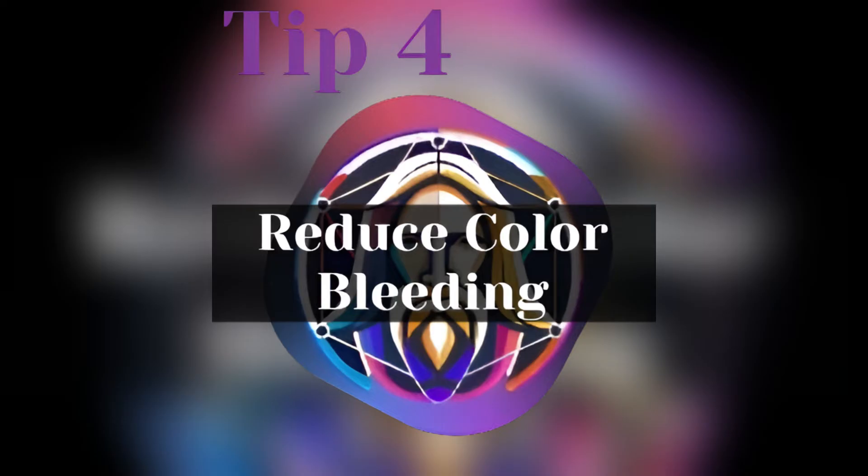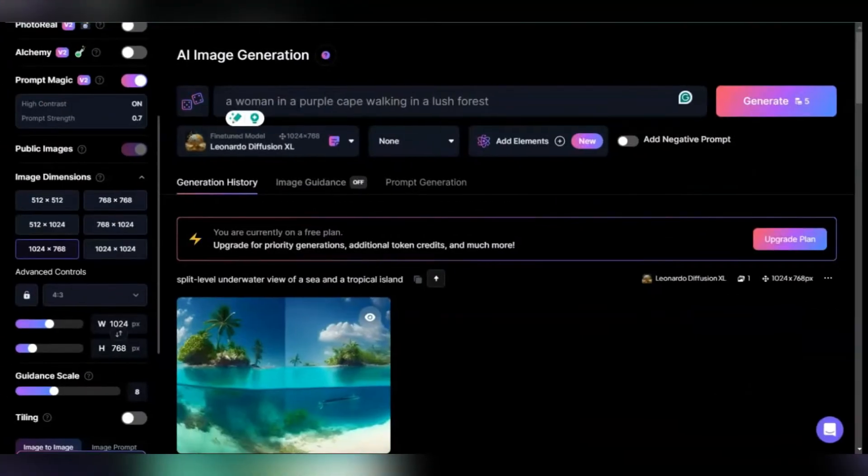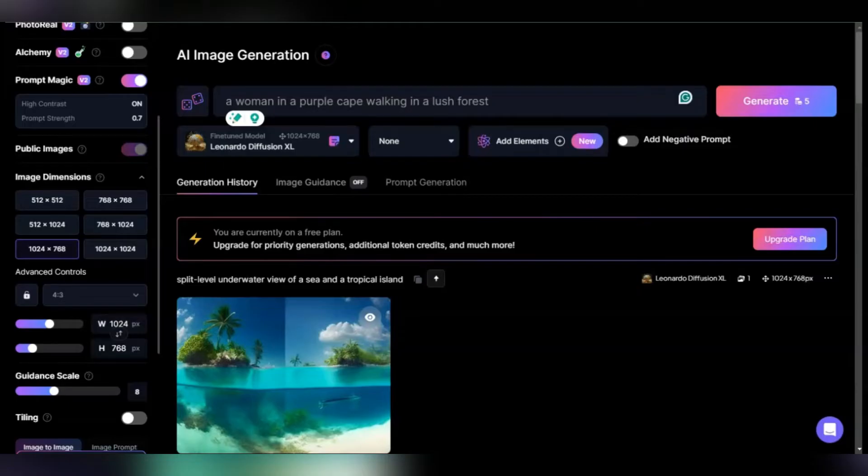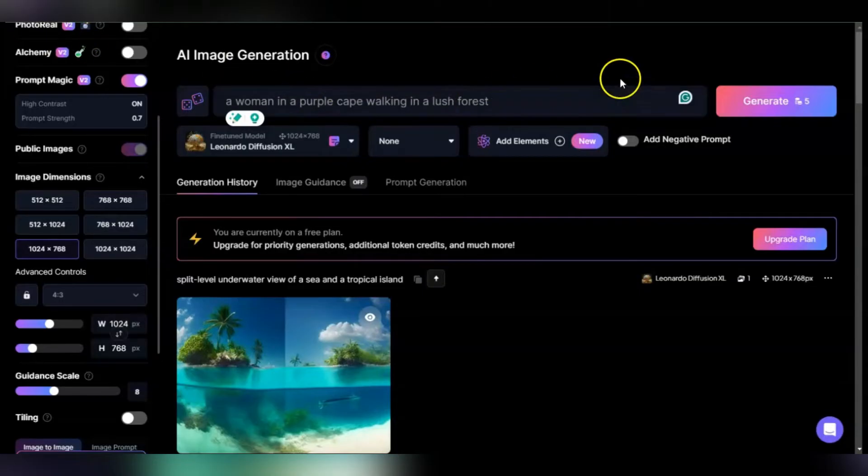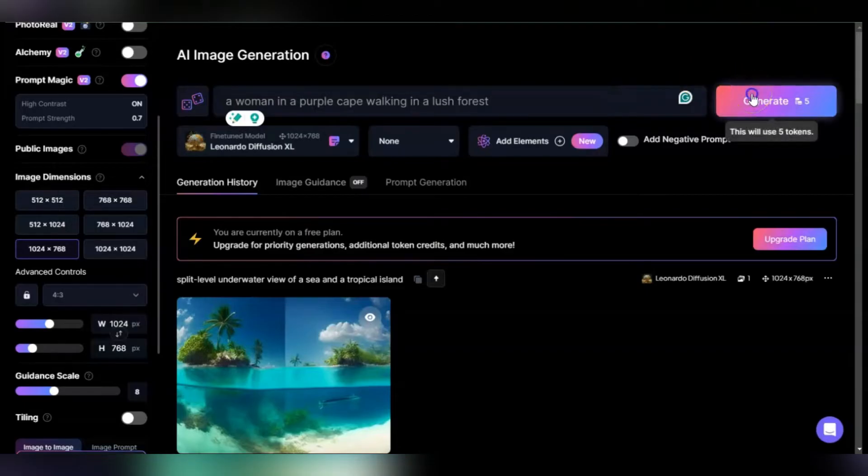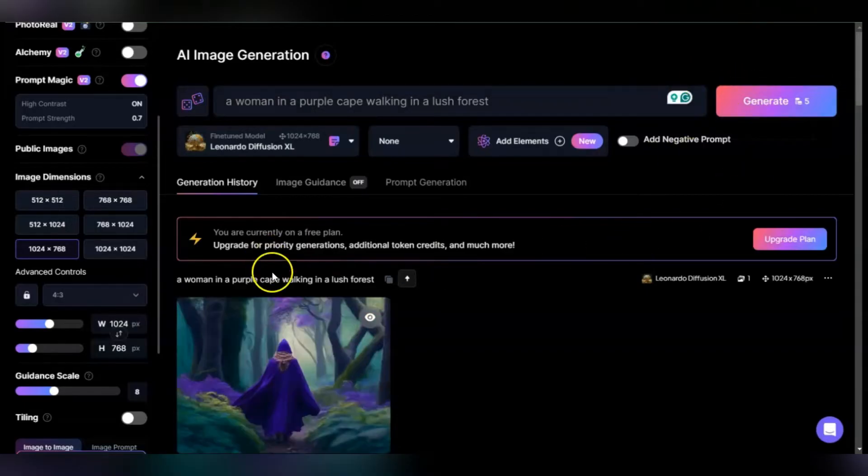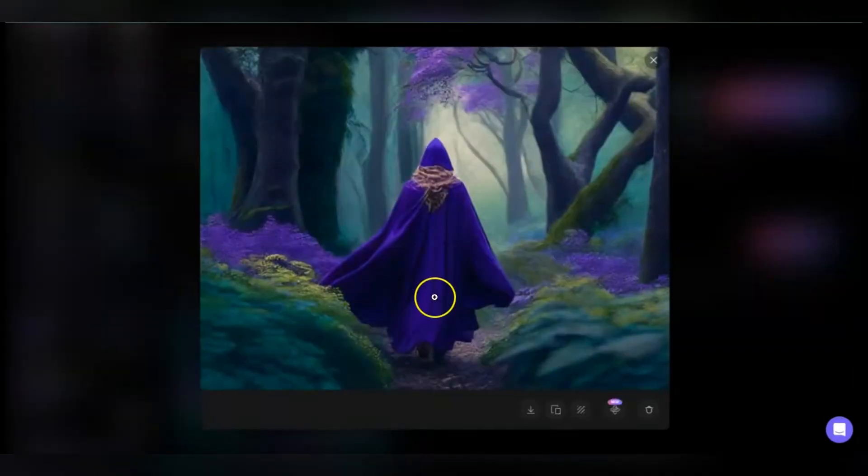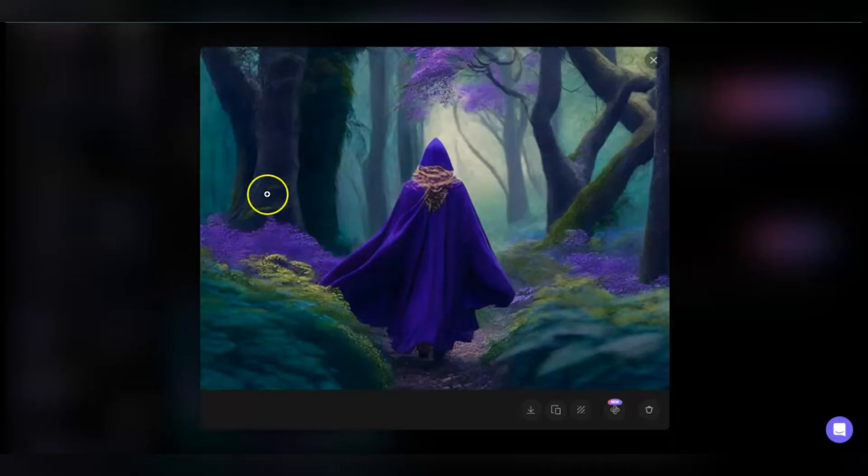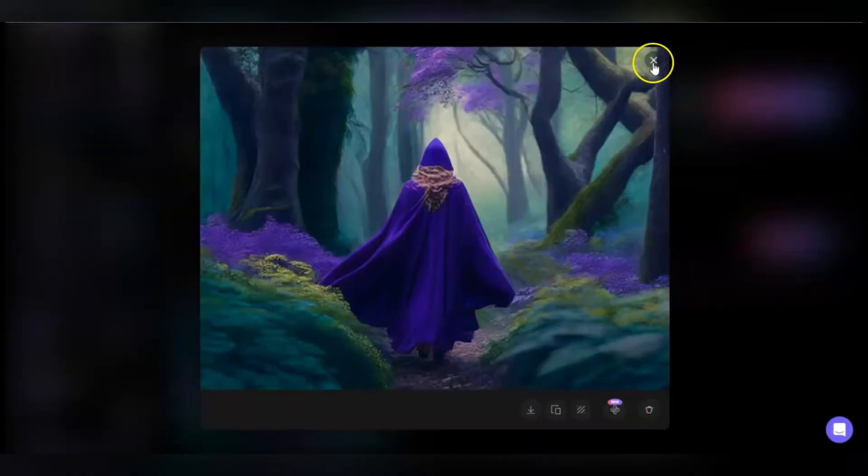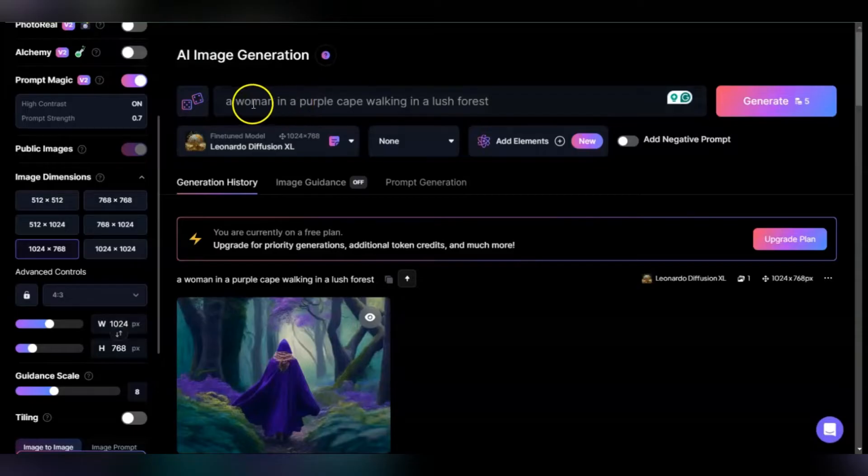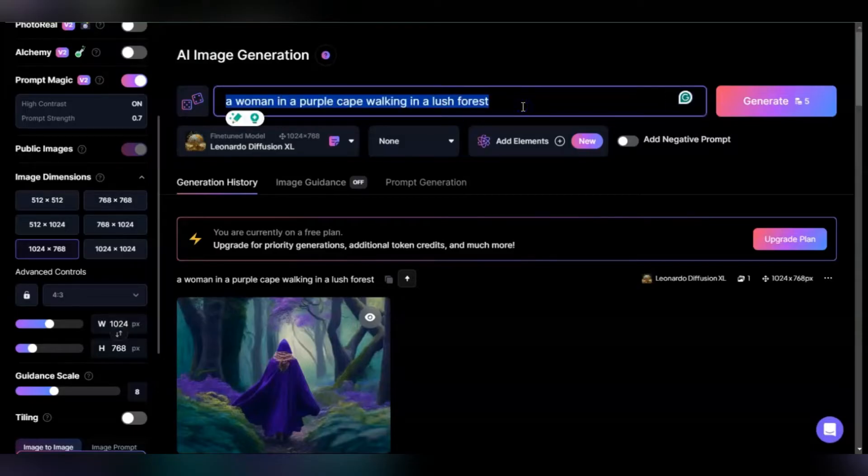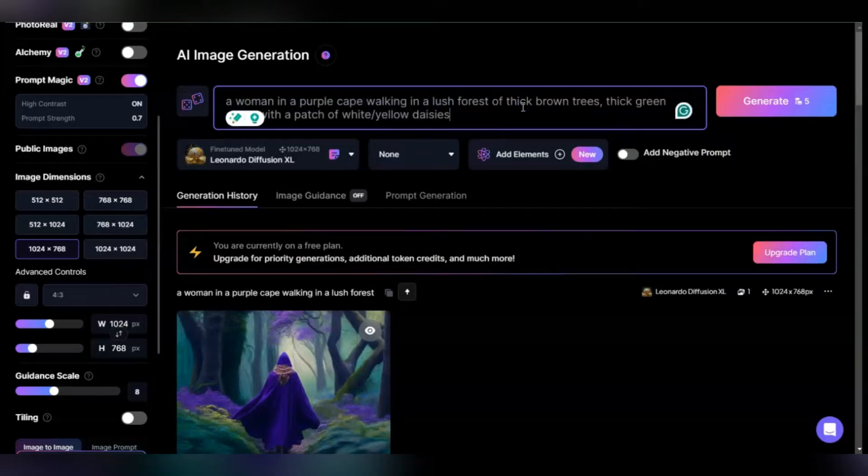Tip four: reduce color bleeding. Playing with color in Leonardo is a great exercise because one problem with AI in general is it has a tendency to color bleed. I'm going to show you a quick trick. For example, a woman walking in a purple cape in a lush forest. As you can see, she's in a purple cape and there's also purple tinge everywhere. We're going to reduce the purple tinging with a simple trick involving being more detailed.